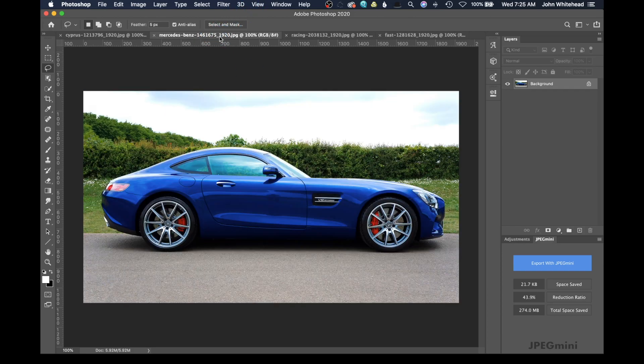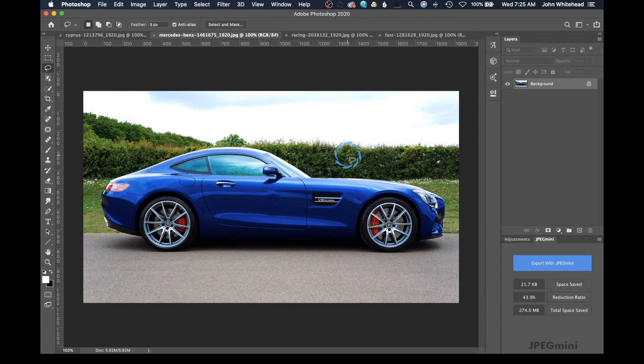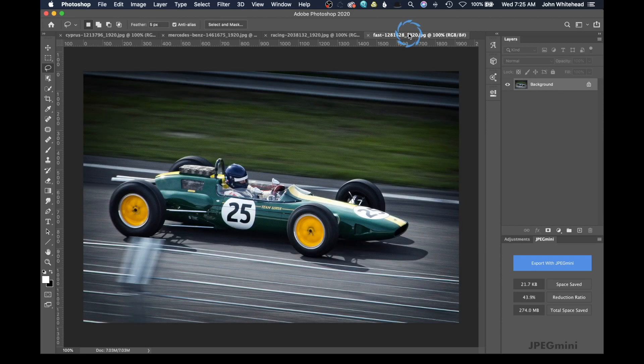So what we're going to do is we're going to take this car, which is obviously not moving at all, and make it look like this first image that has the thing done to it.